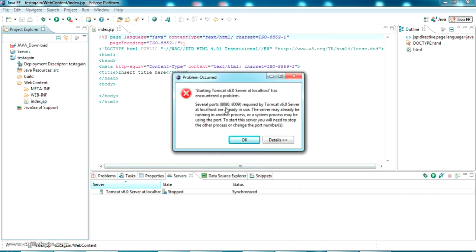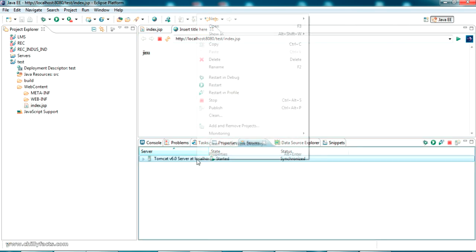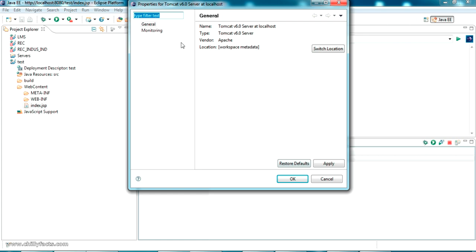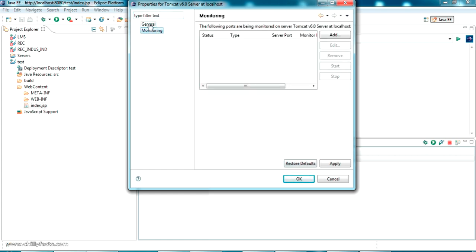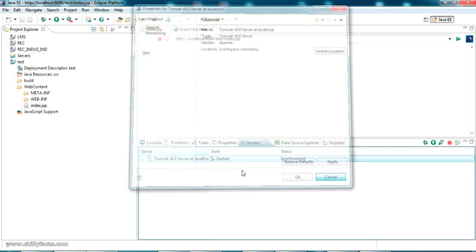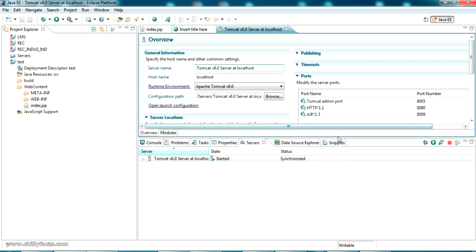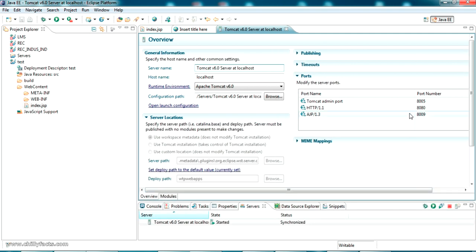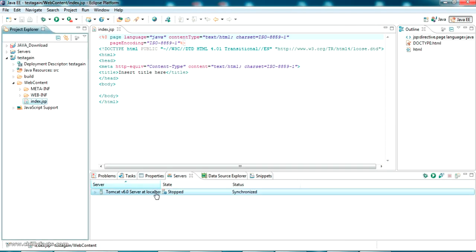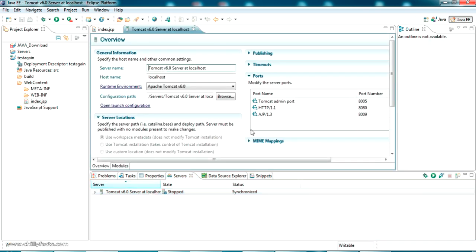Let the error pop up - there is the error. Several ports 8080 required for Tomcat is already in use, which means the server port is already in use. We can see the port number in the properties. Just double-click on that, it will open the server editor and you can see we are using 8080 port number for this Eclipse workspace.